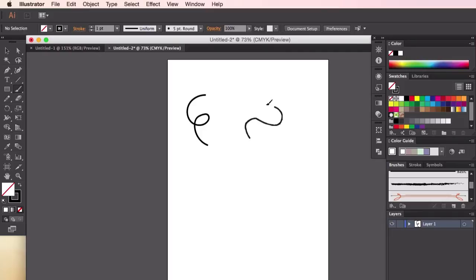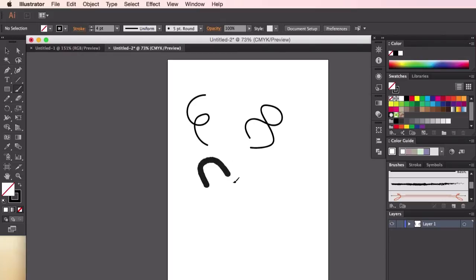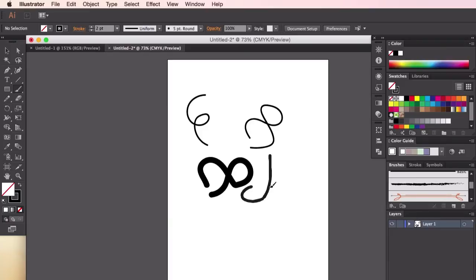You can also change the thickness of the lines by heading over to the stroke section at the top and by changing the number. The higher number indicates a larger brush stroke, and a smaller number indicates a smaller line.